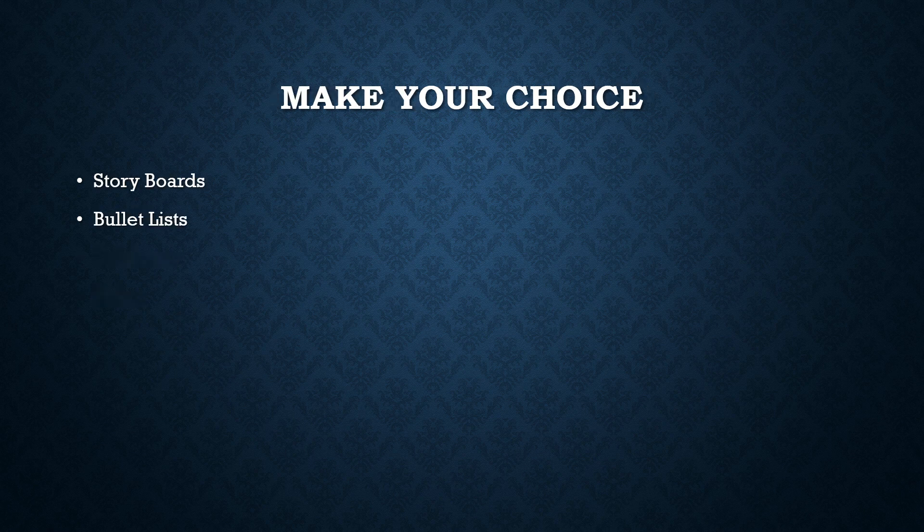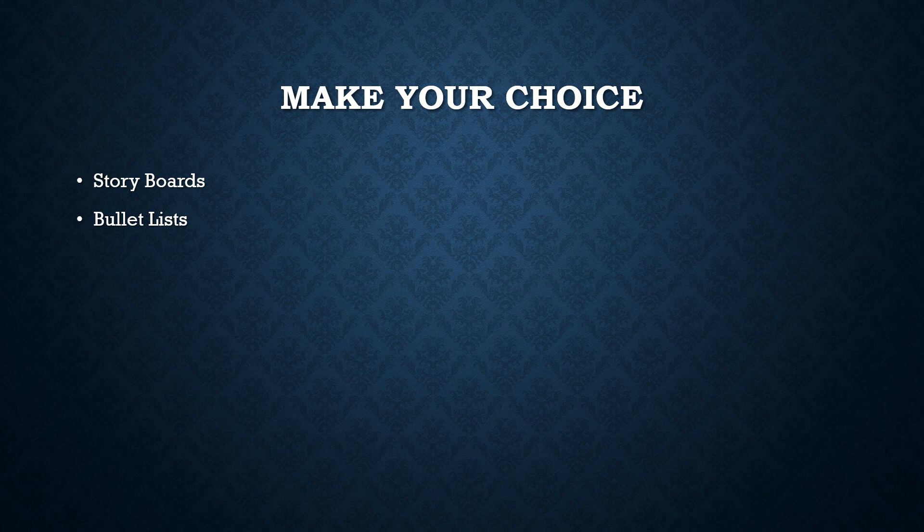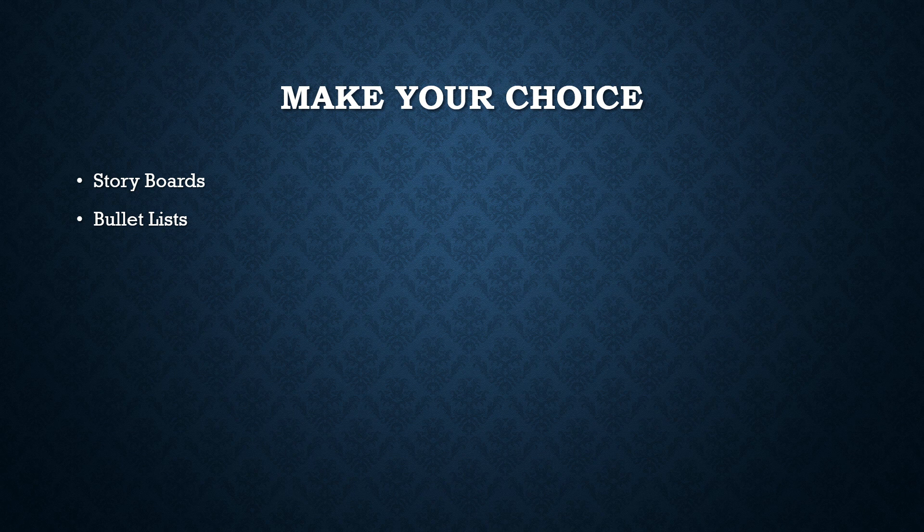So what I want to look at is, is it better to do a storyboard or is it better to have a bullet list? In my experience, the storyboard method wins hands down every time.